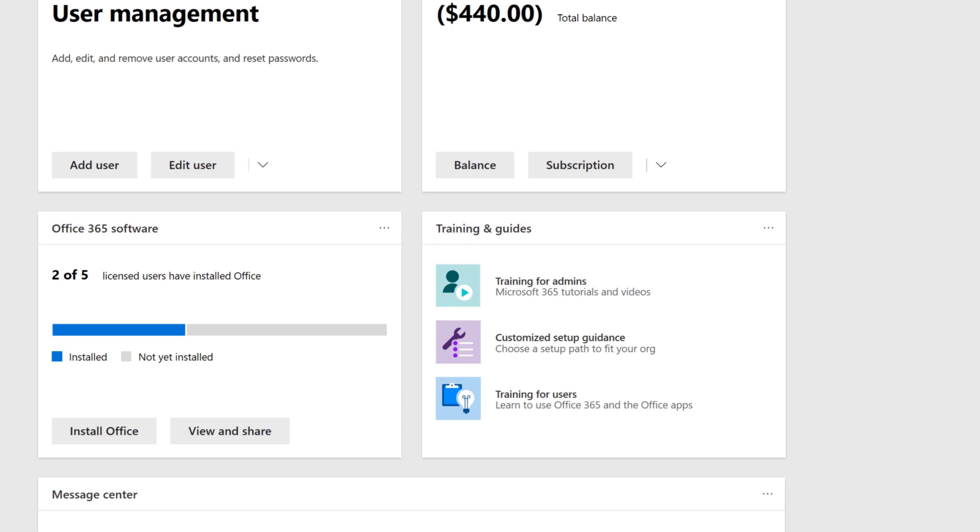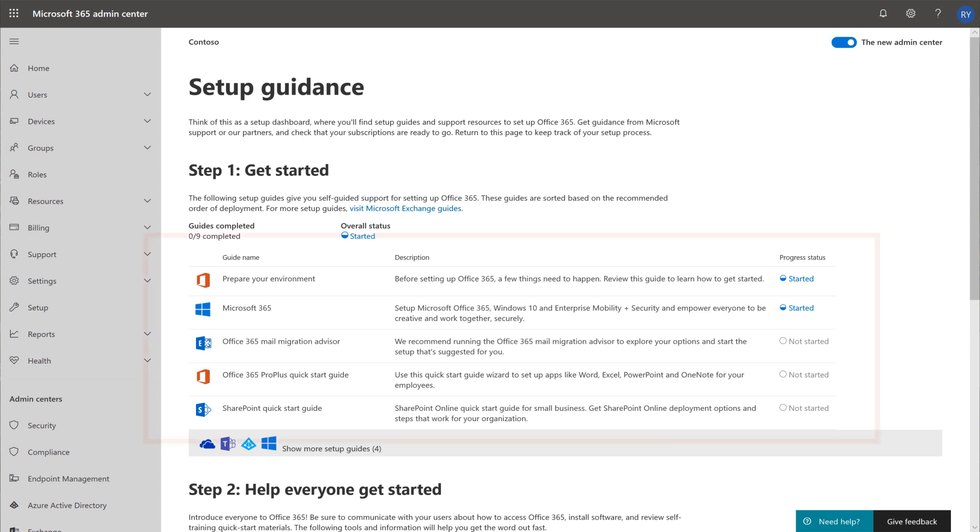For step-by-step help with setting up Microsoft 365 Business, select Customize Setup Guidance. A number of guides are available to you depending on your specific needs.